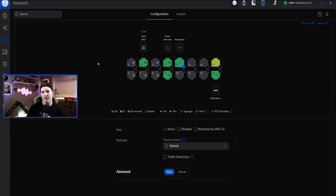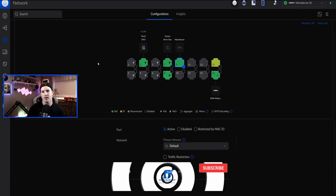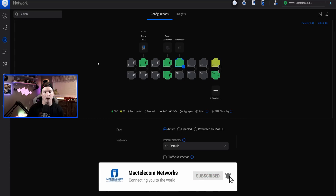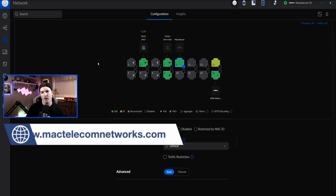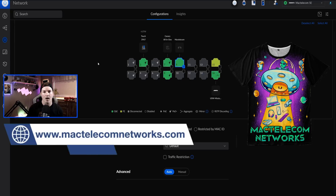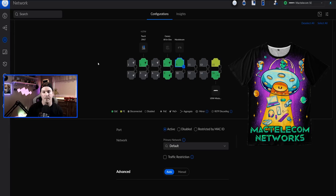With traffic management, we could either block or allow different networks on that port, and we could still make switch port profiles — say if we need a voice VLAN — and I'll show you how to do that. If you'd like to hire me for network consulting, visit my website at mactelecomnetworks.com. We do now have a merch store at mactelecomstore.com.